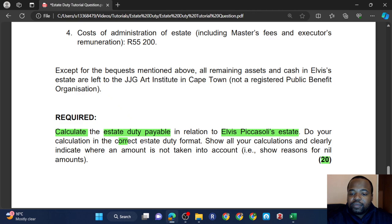From the last lecture, you learned that the person who gets a usufruct will be liable for a portion of the estate duty. The only reason you'd calculate the value of the usufruct is to determine what portion of the estate duty payable is attributable to the person getting the usufruct. So that would be the value of the usufruct over the net estate value of Elvis's estate multiplied by the estate duty, giving you the portion attributable to the usufruct.